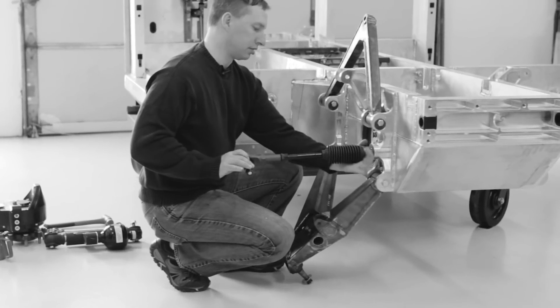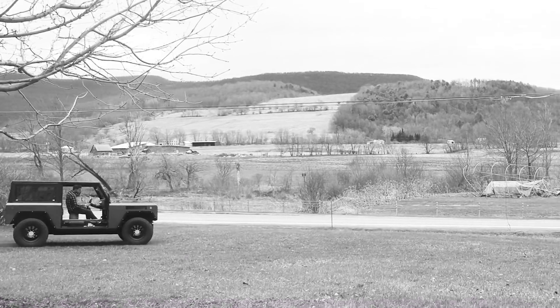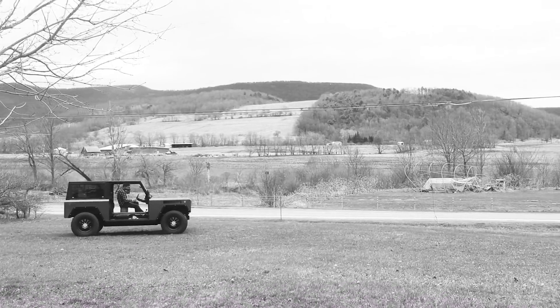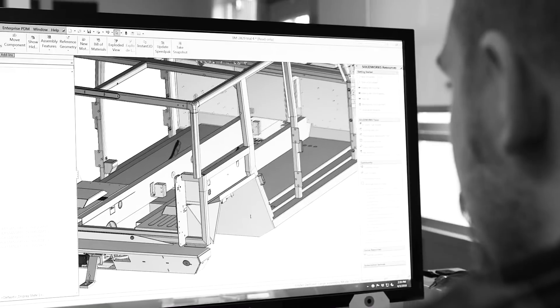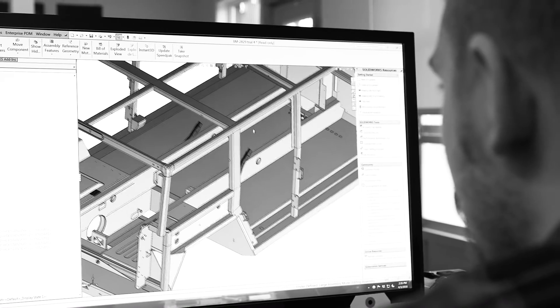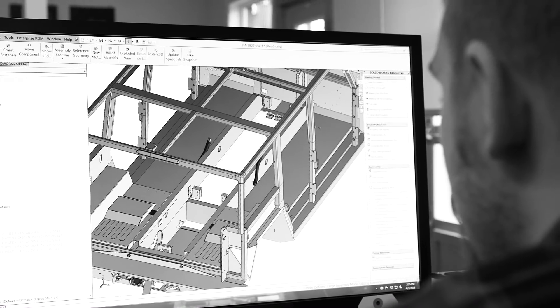And what we learn and what we want to improve upon with the two-door, we can straight go into those improvements in the four-door CAD.